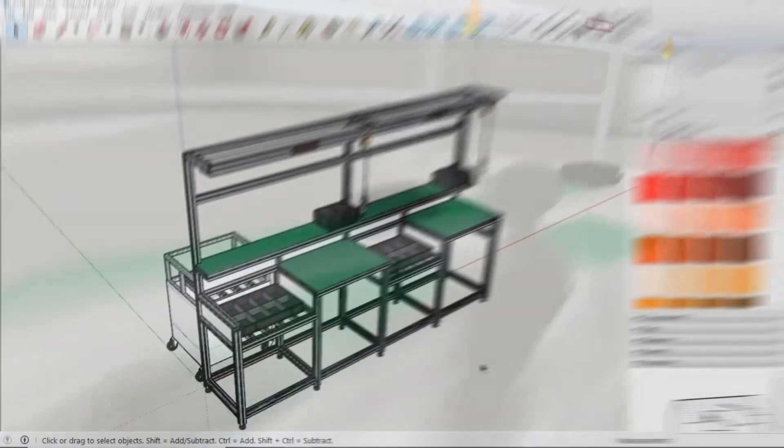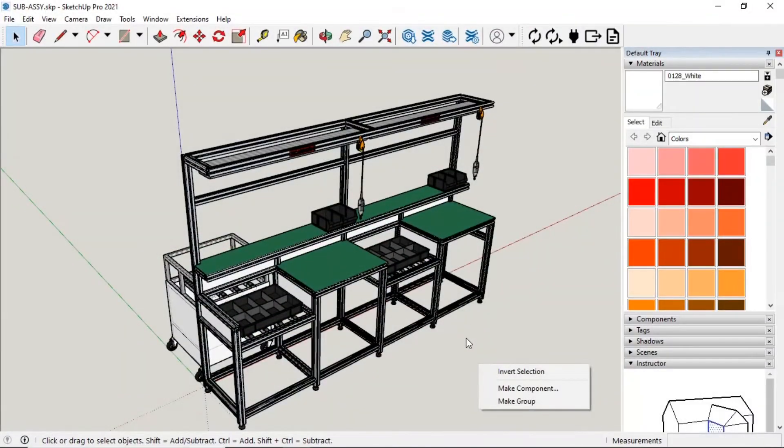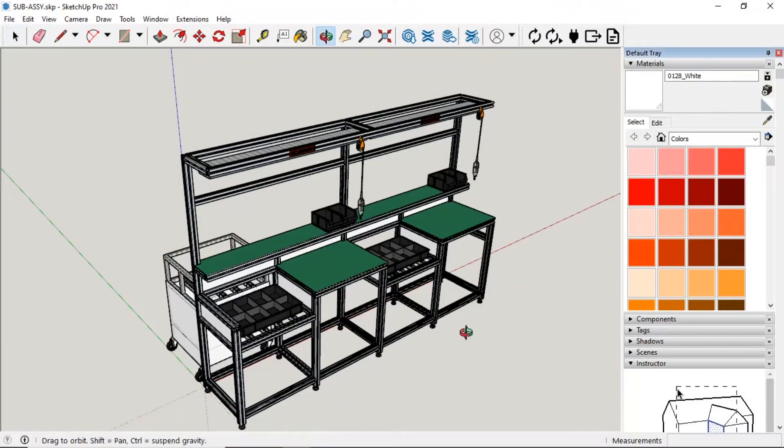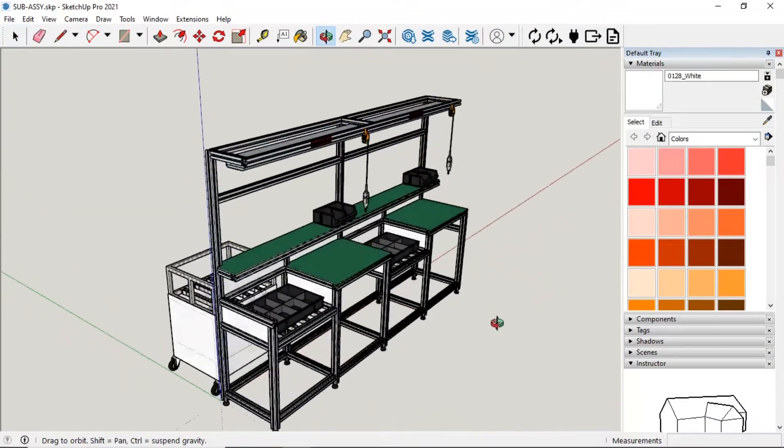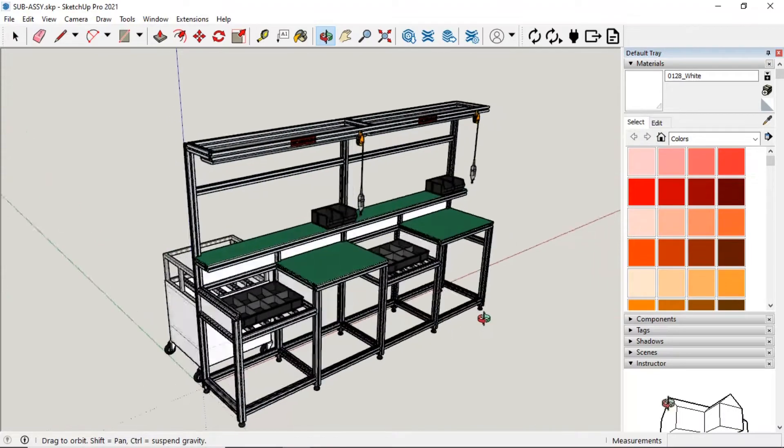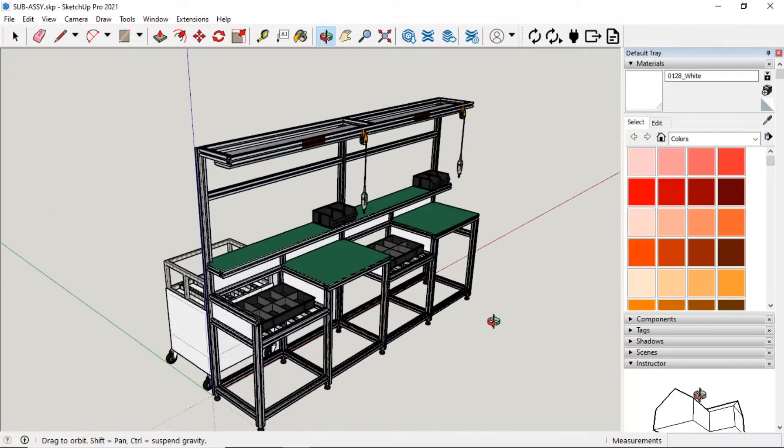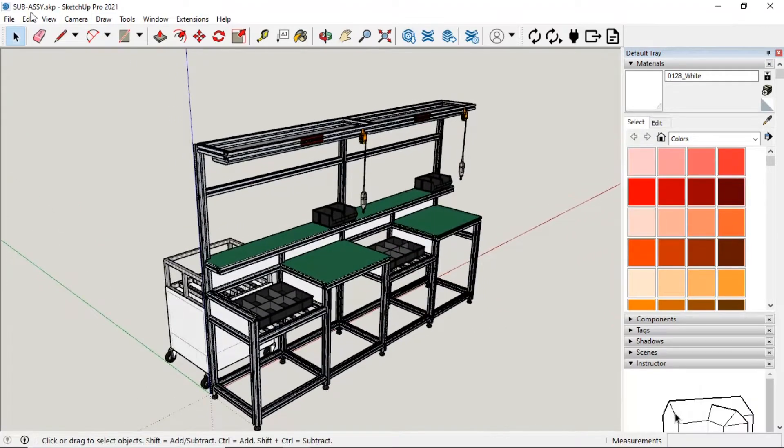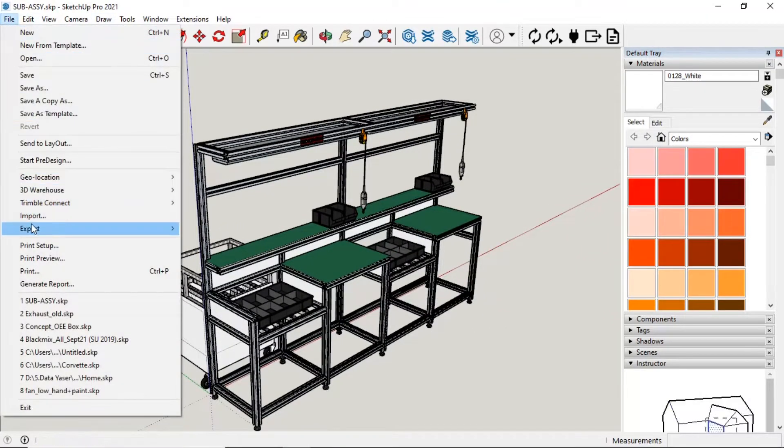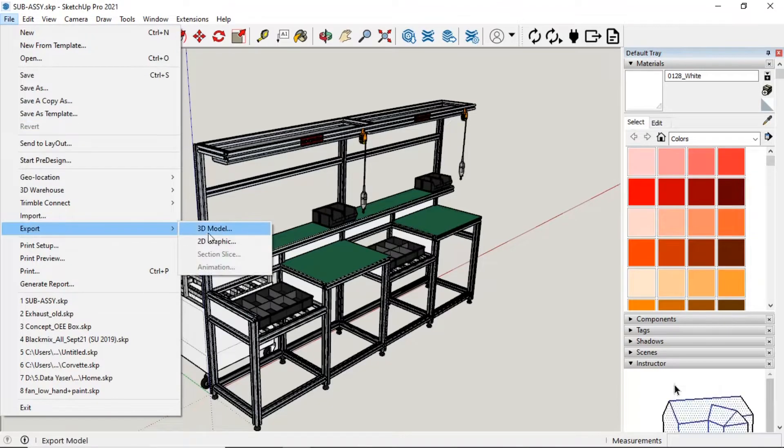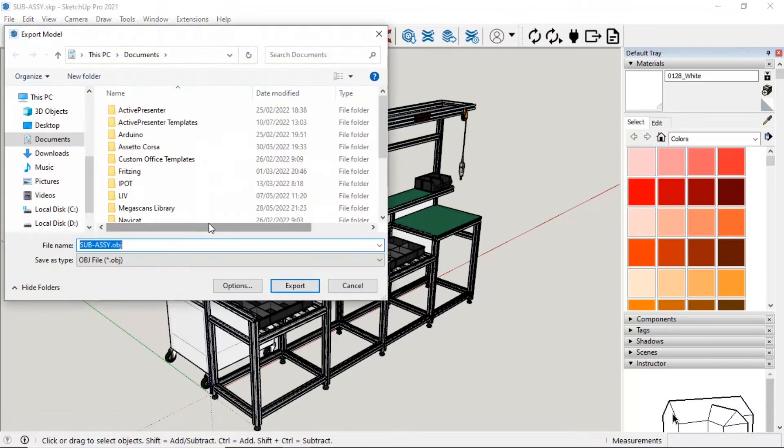This is Production Facilities model, I got the model from 3D Warehouse's example model. Open the model using SketchUp application. To export model, click File, and click Import, then click 3D Model.